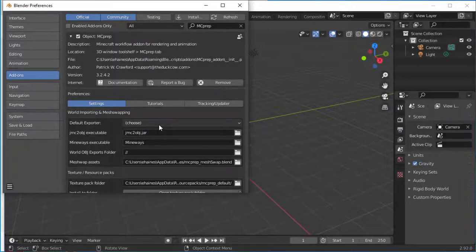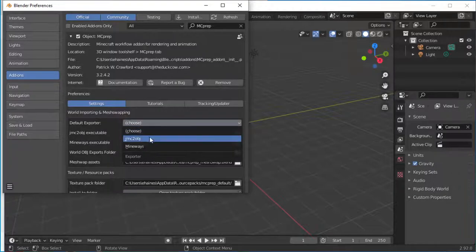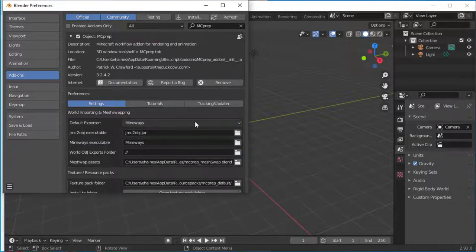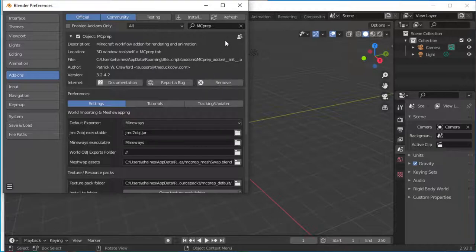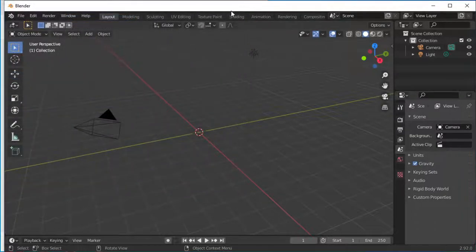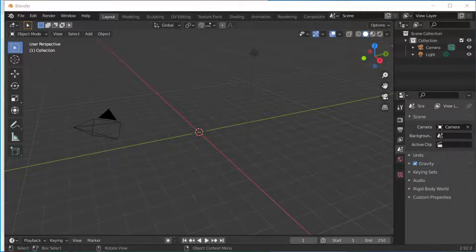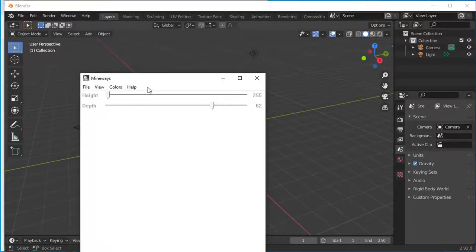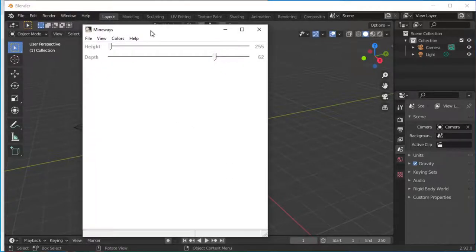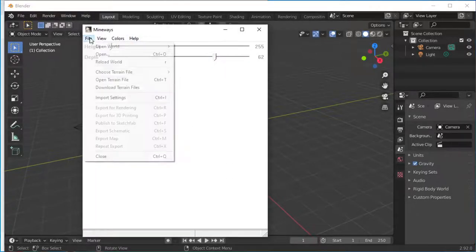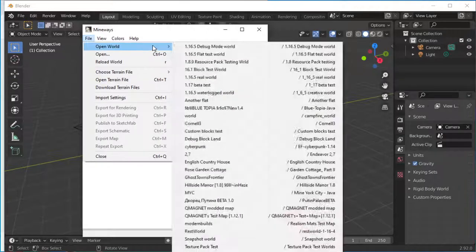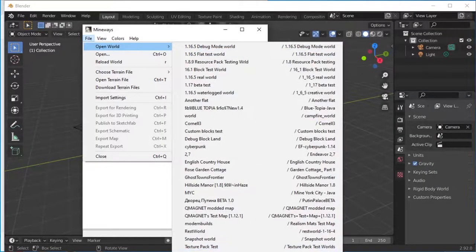The only thing you might want to change here is to add Mineways. That just allows you to quickly bring up Mineways within Blender, but that's not necessary. Okay, so now we've got Blender all set up. Let's quickly get a model out of here and get it into Blender.